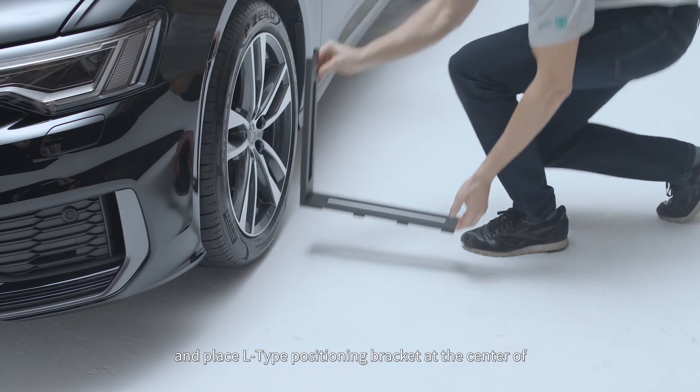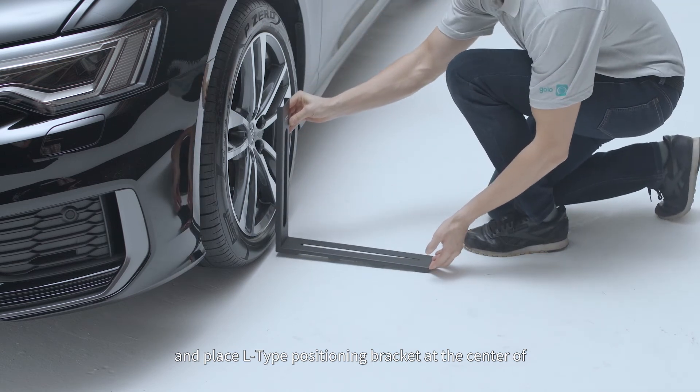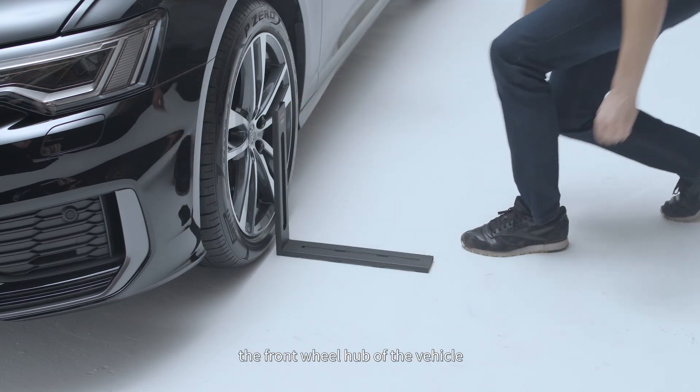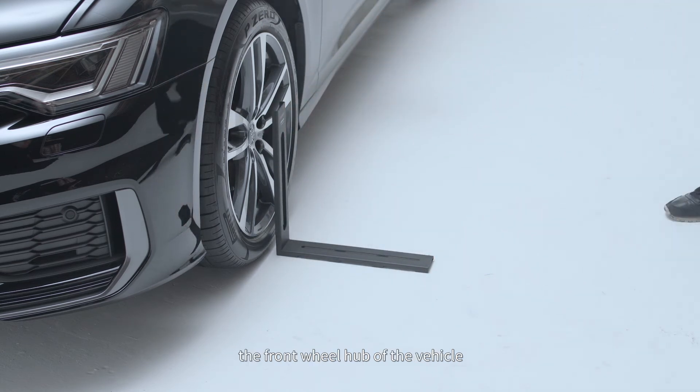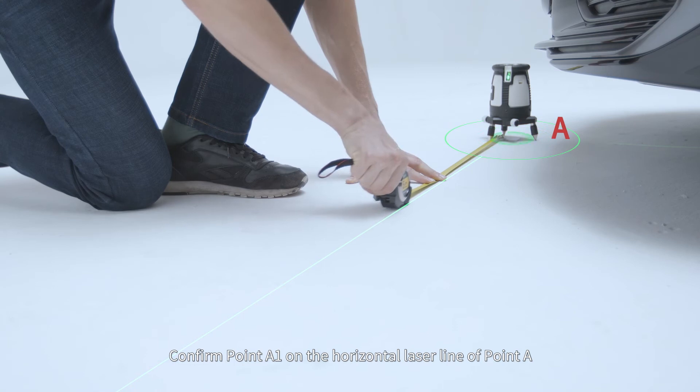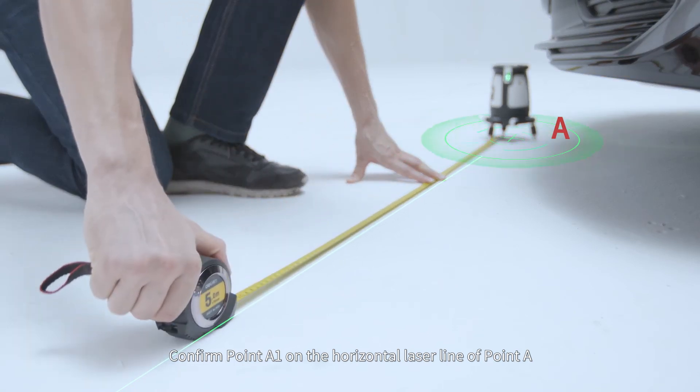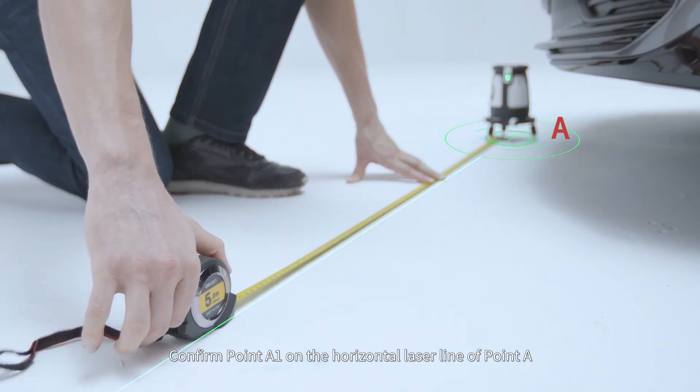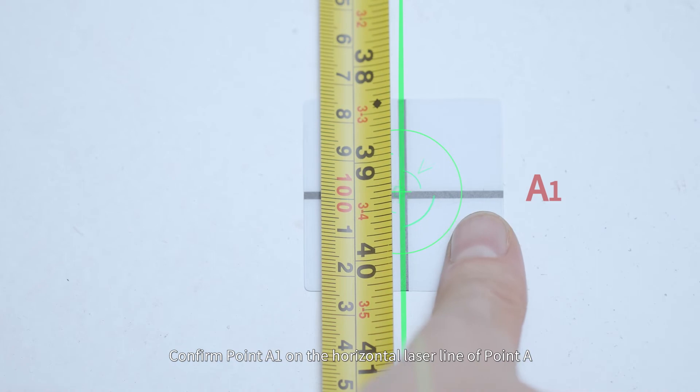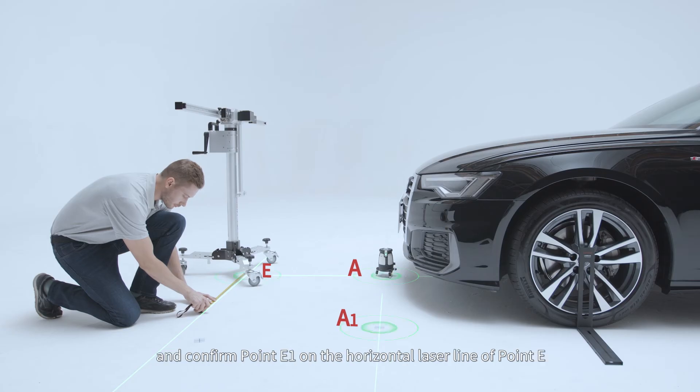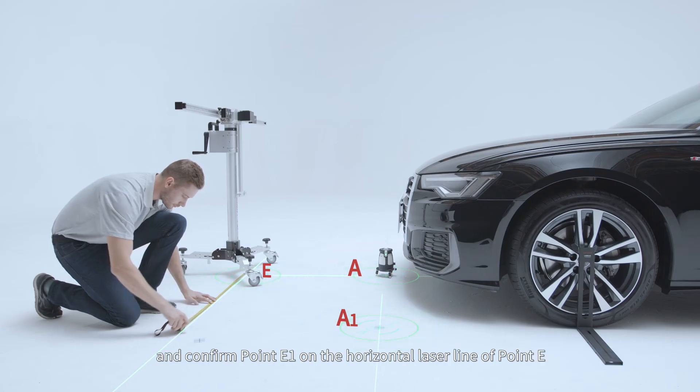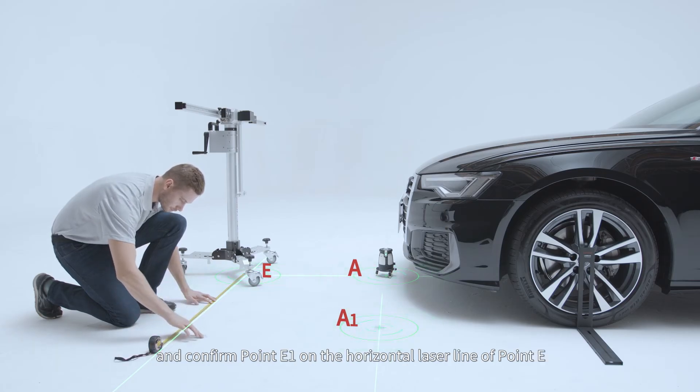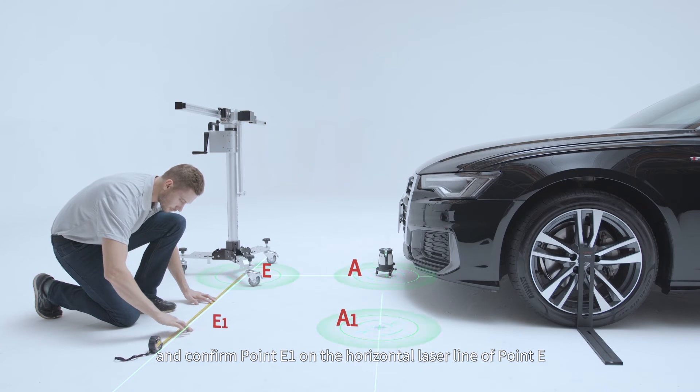And place L-type positioning bracket at the center of the front wheel hub of the vehicle. Confirm point A1 on the horizontal laser line of point A, and confirm point E1 on the horizontal laser line of point E.